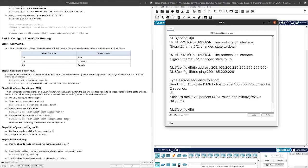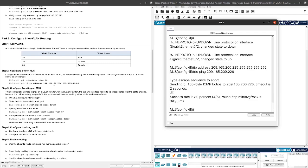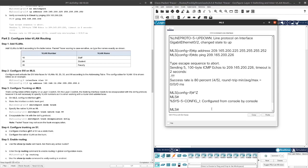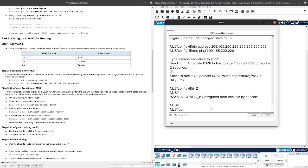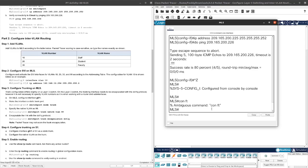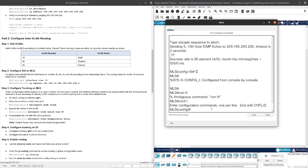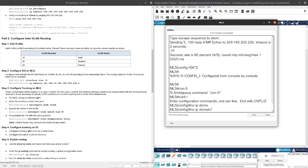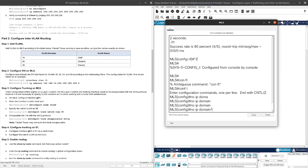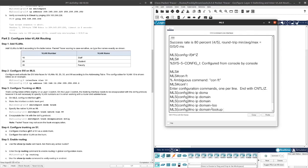Let's move on to Part 2. Add VLANs to MLS according to the table below. Packet Tracer scoring is case sensitive, so type the names exactly as shown. Configure and activate SVIs for VLAN 10, 20, 30, and 99 according to the addressing table. The configuration for VLAN 10 is shown below as an example. Let's do MFD, no IP domain lookup.